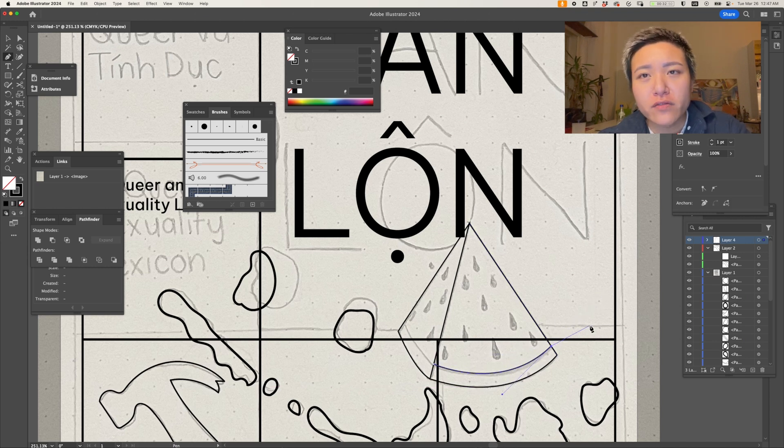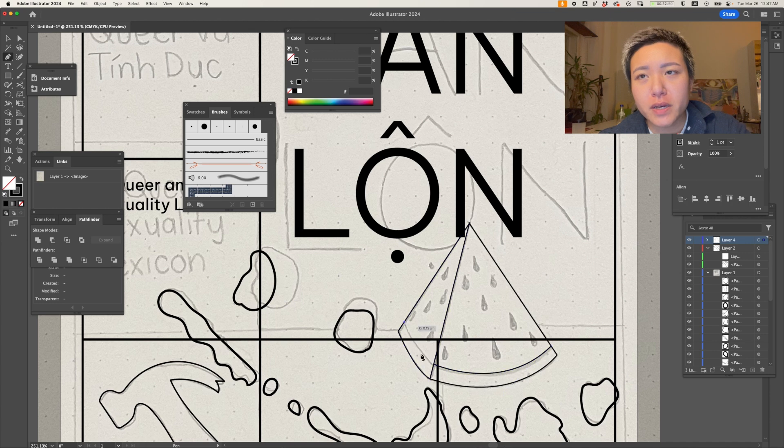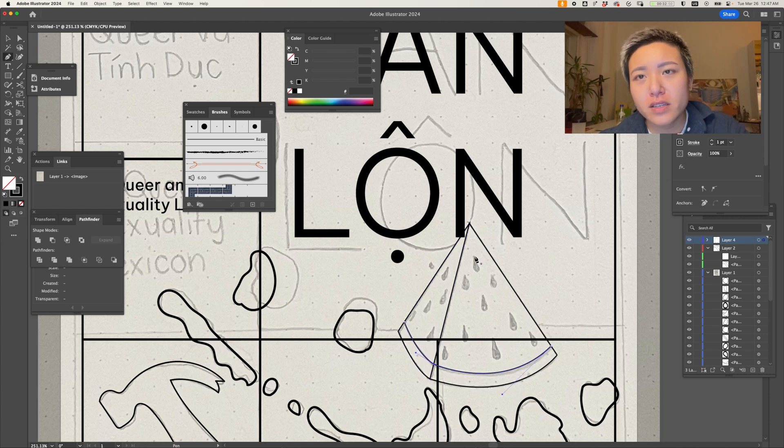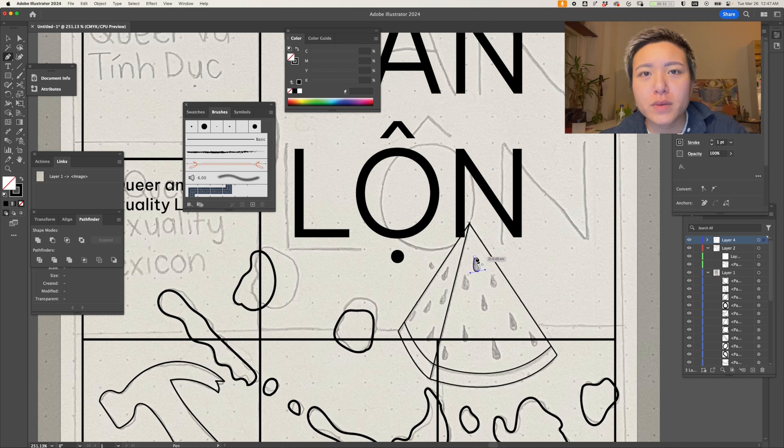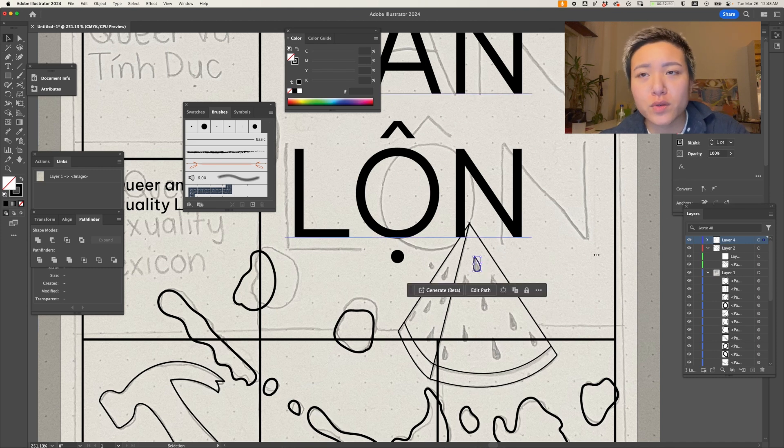Illustrator also has way more features that are text-based though, so if you work heavily with typography and need to edit not just the font but also mess with kerning and distortions, then this would be the match point.